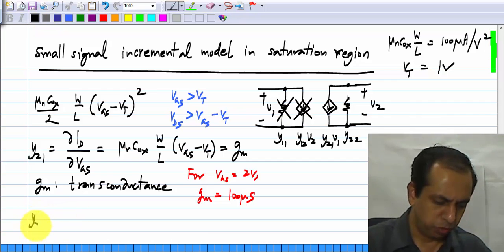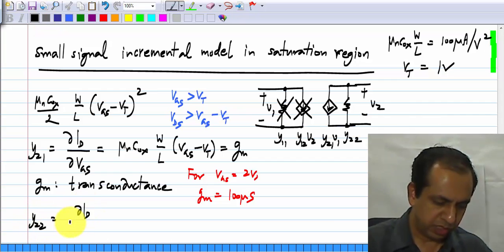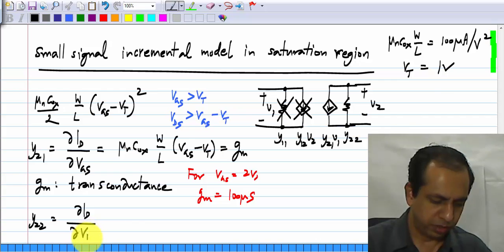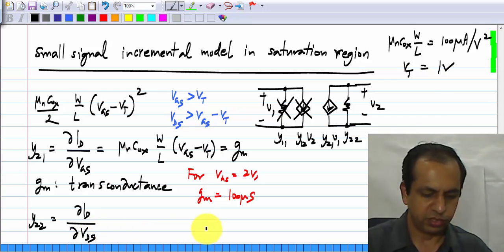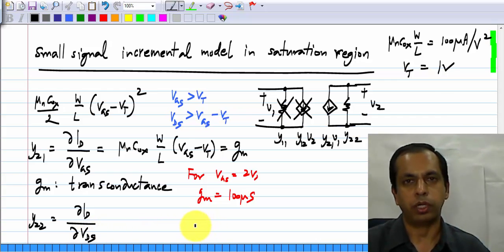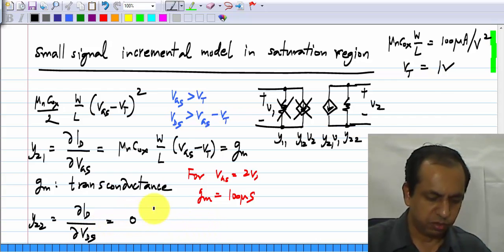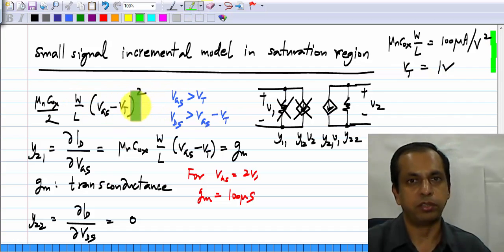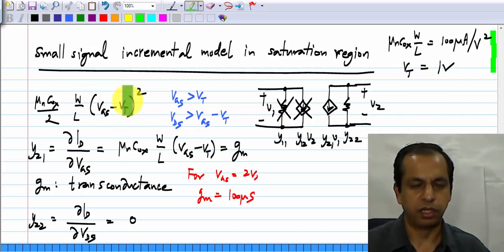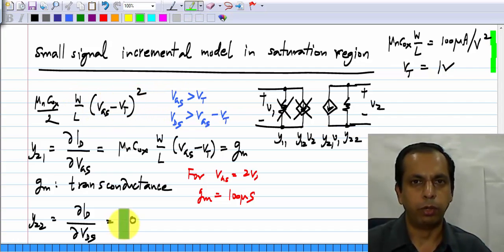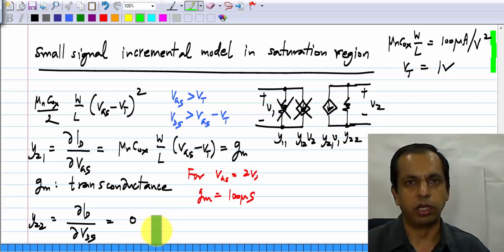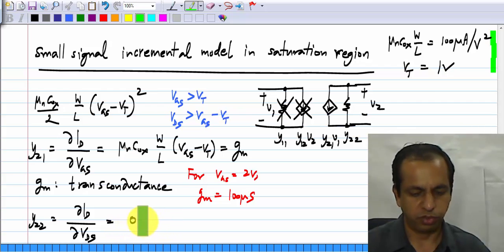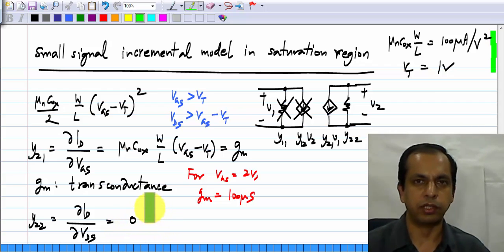Y22, which is the partial derivative of ID with respect to VDS, is of course zero because there is no dependence on VDS in the saturation expression. We will later see that this is only approximate — it will not be exactly zero — but we will consider that aspect later.